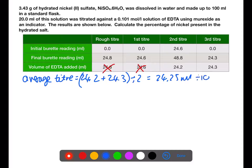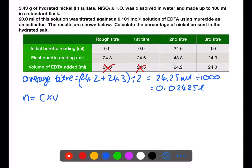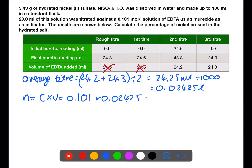Remember we need to have this in litres, so you need to divide by 1000 before you take the next step. This will allow you to calculate your moles of EDTA using concentration times volume. The concentration is given in the question as 0.101, and we multiply by our average titer. That gives the number of moles of EDTA that reacted with the 20 ml sample.